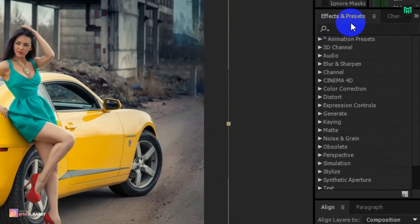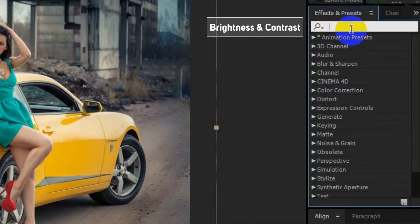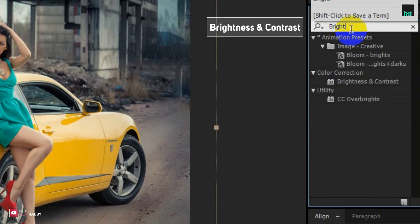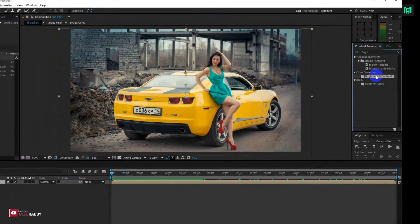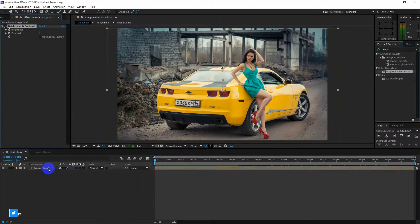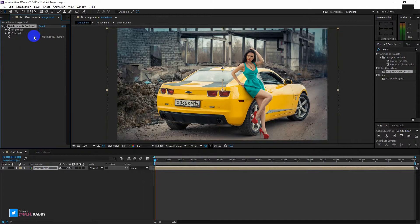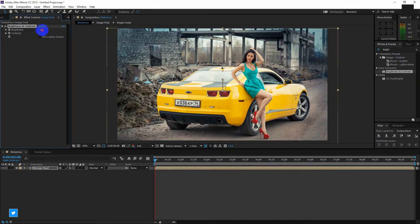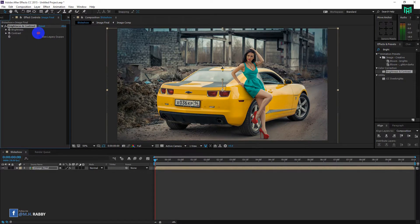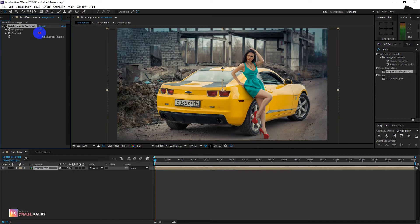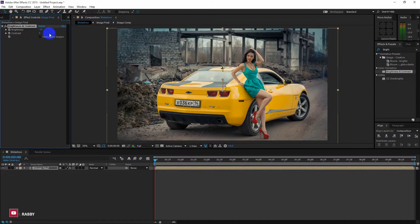Now go to effects and presets and search for brightness and contrast. Drag the effect and drop it on the layer to apply. Now decrease the brightness and increase the contrast. Also check use legacy.